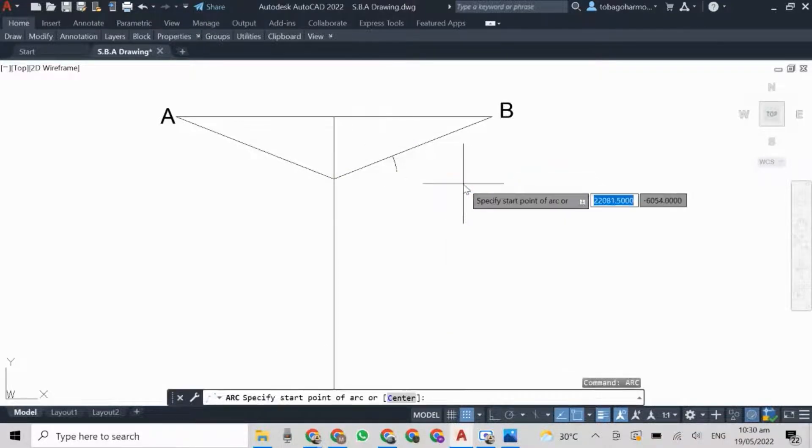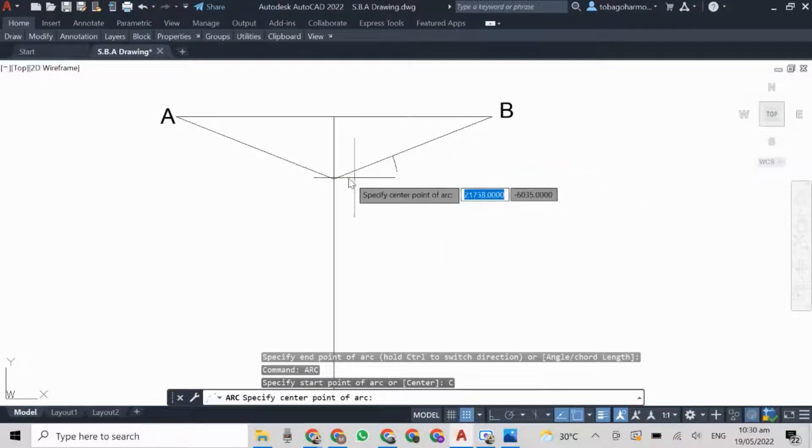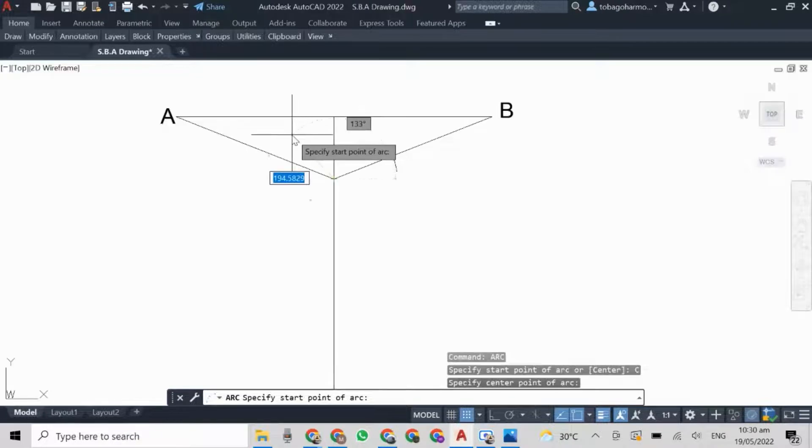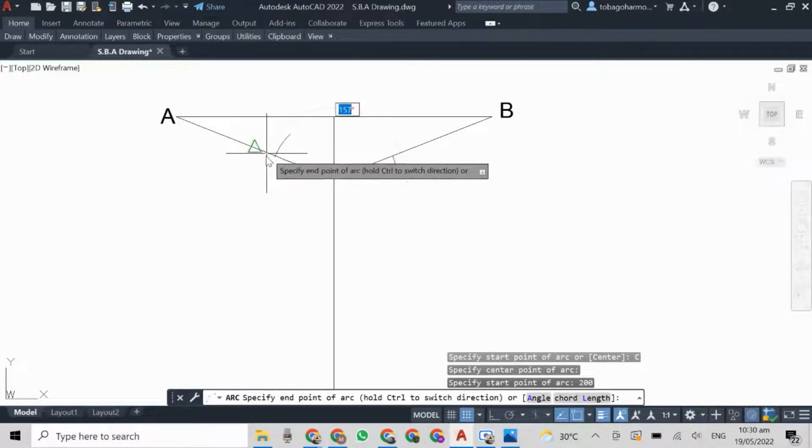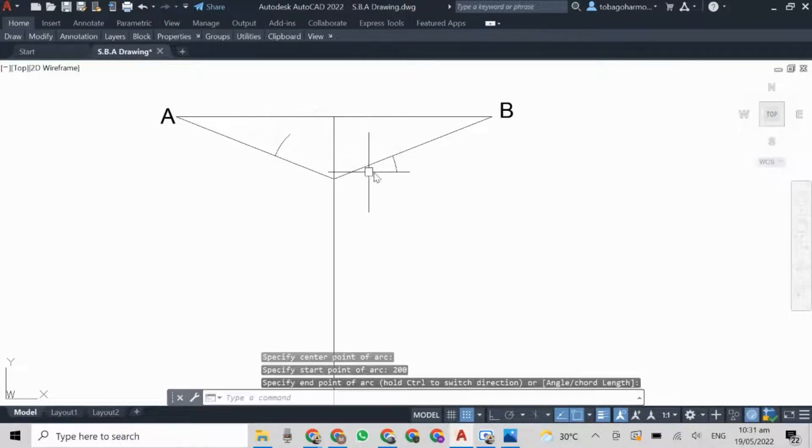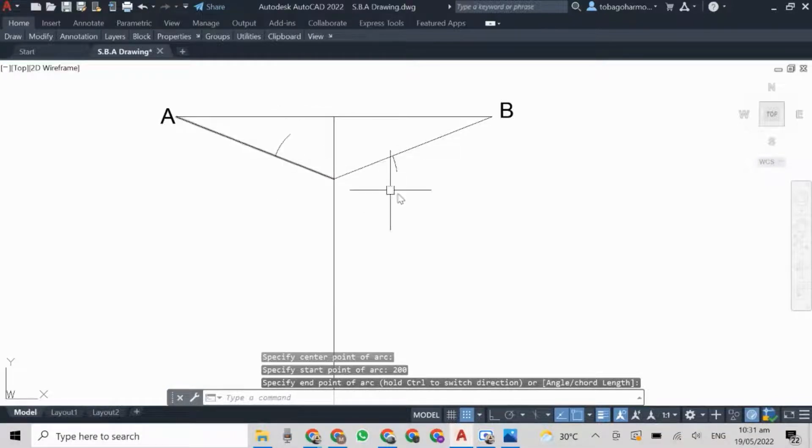I'm establishing the lengths of my sides using the arc command. It's 200 millimeters. You would have seen me do this in some of the previous drawings, the one and two-point perspective.